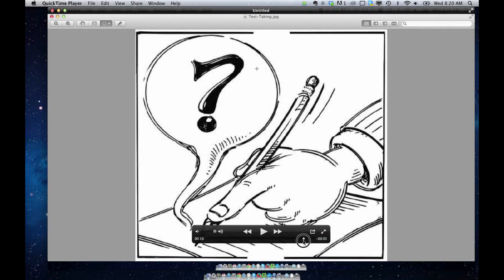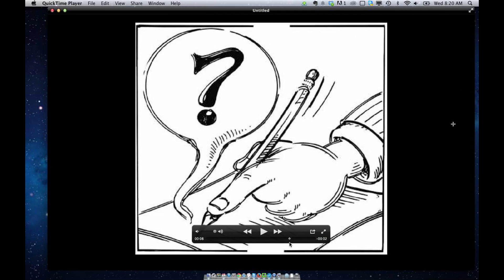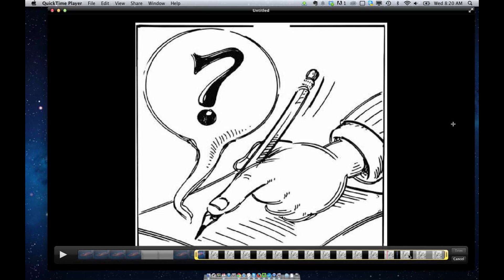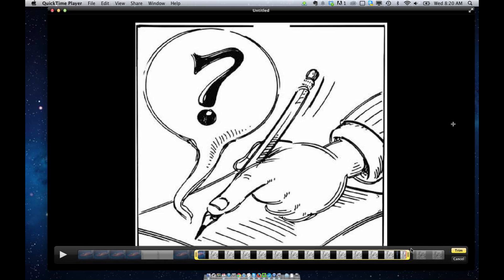And actually, maybe I don't want the ending there either. I just want this piece. So I'm going to hit Command-T again. I'm going to bring it over here.